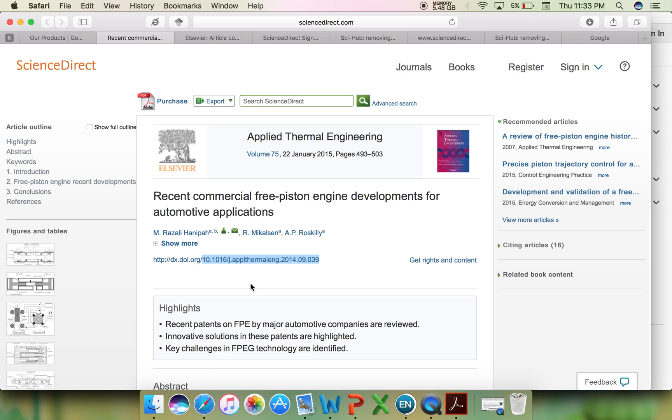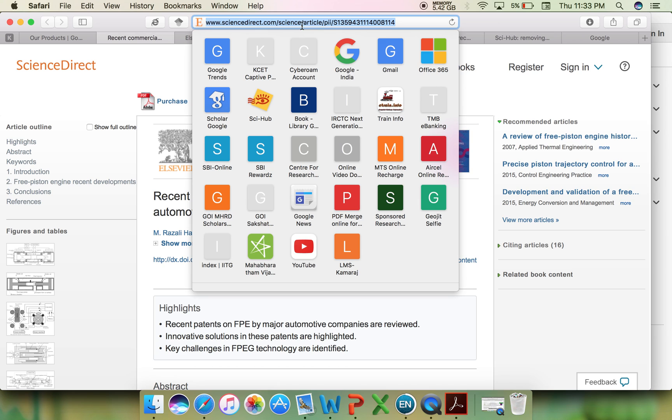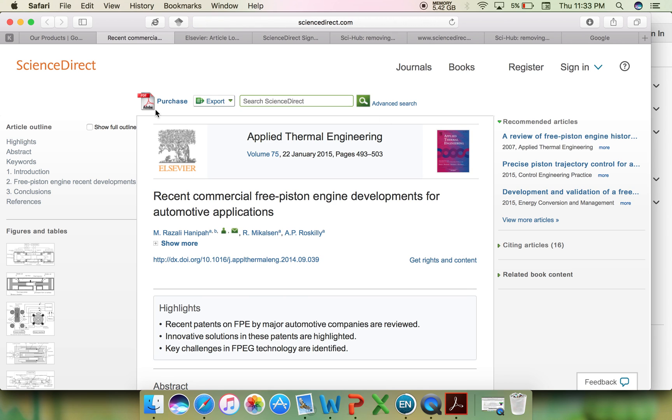Each article will have a unique DOI number which you can copy, or copy the URL, and then go to the Sci-Hub webpage.